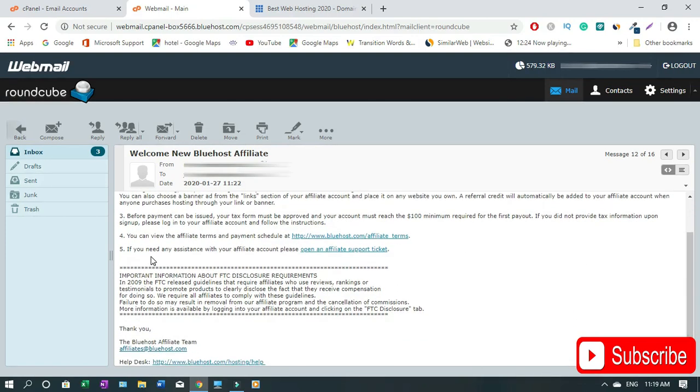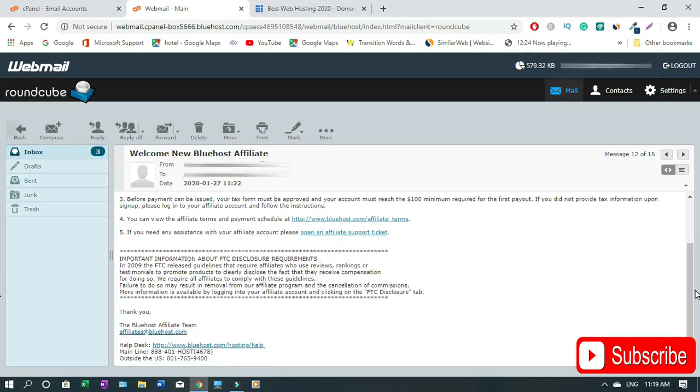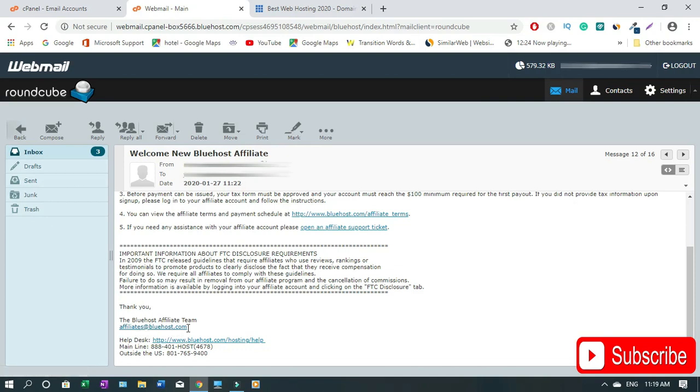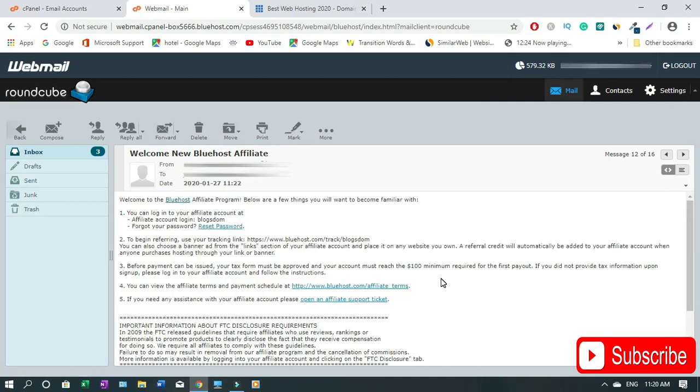If you need any assistance with your affiliate account please open an affiliate support ticket if you have any questions. To email the affiliate department, you can just email them through this link. You need to get $100 minimum in your account before you can withdraw money. Technically you need two sales before you can start withdrawing.